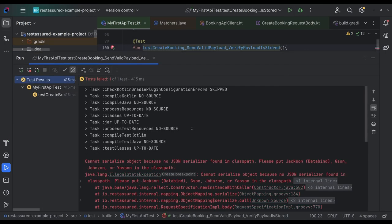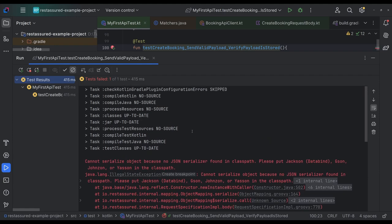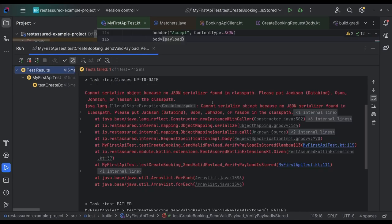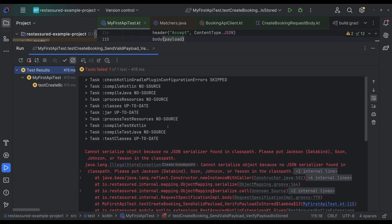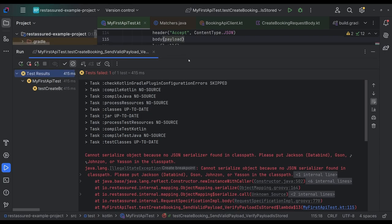Please put Jackson data bind. Okay. So we don't have a JSON serializer. Okay. So bit of an issue is because we need to use Jackson or Gson for rest assured. We can't use Kotlin's.